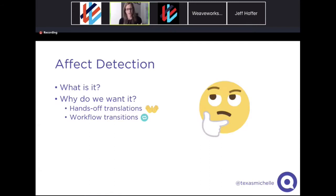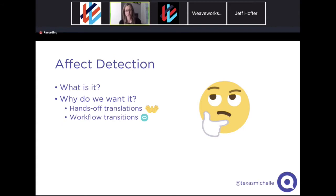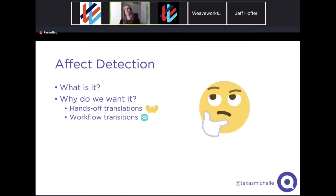My focus has been on a lot of the NLP components, and one of those big ones is affect detection — a fancy term for emotion detection. What we're looking to do is understand the emotion associated with a piece of text. That helps because we're trying to organize the translation process and automate as much of it as possible. The more information we have about each component, the better we can coordinate which pieces should be automated and when we should flag things as being off — when we should have humans look at something one more time rather than just automating it.